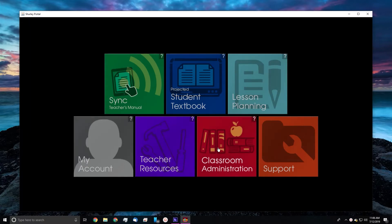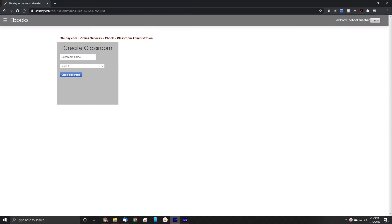Once logged in, click the classroom administration tile. This will open up your default web browser to your classroom administration page.